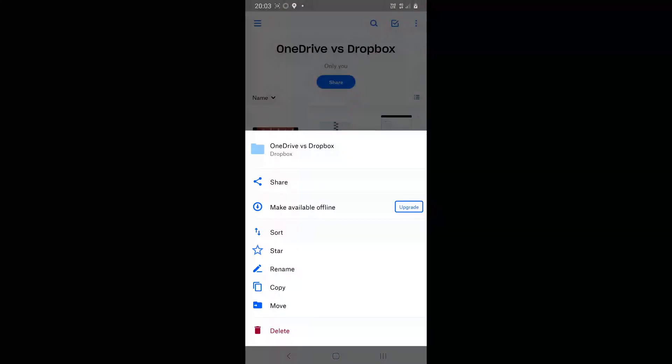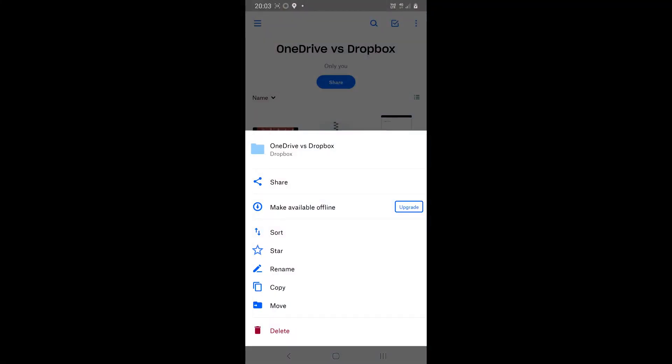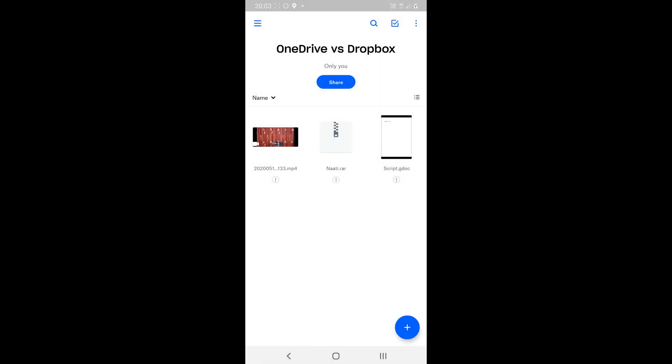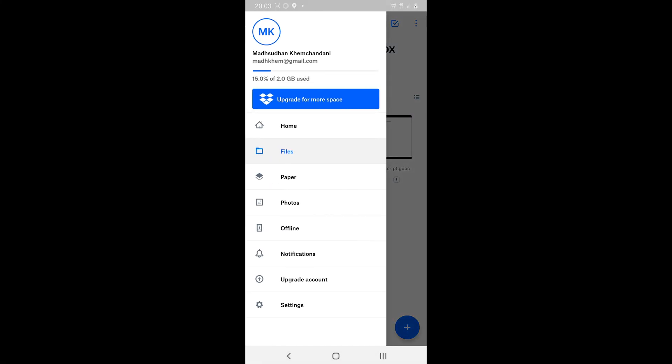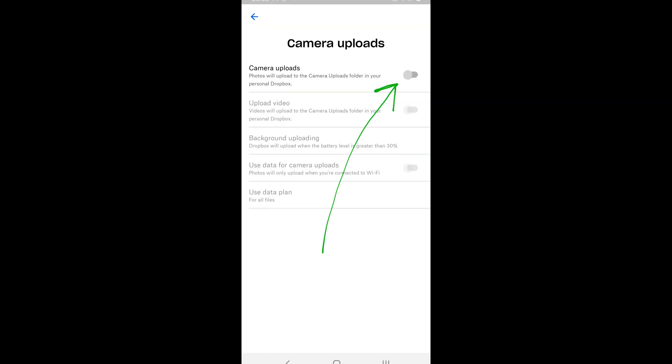Dropbox on the other hand offers 2 GB of storage and the app can be installed on desktop and mobile phones. The app offers a camera upload option which automatically uploads photos and media to the cloud, but 2 GB is not enough if you take photos in high resolution.